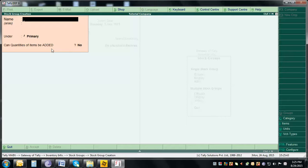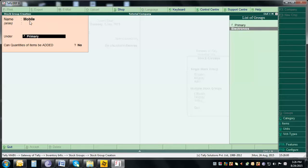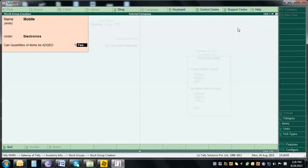Now in the Electronics group we're going to create subgroups. The first subgroup is Mobile. Under the 'Under' field, we're going to select Electronics, because Mobile is under Electronics — it's a subgroup. So we're going to place Mobile under Electronics and accept it.